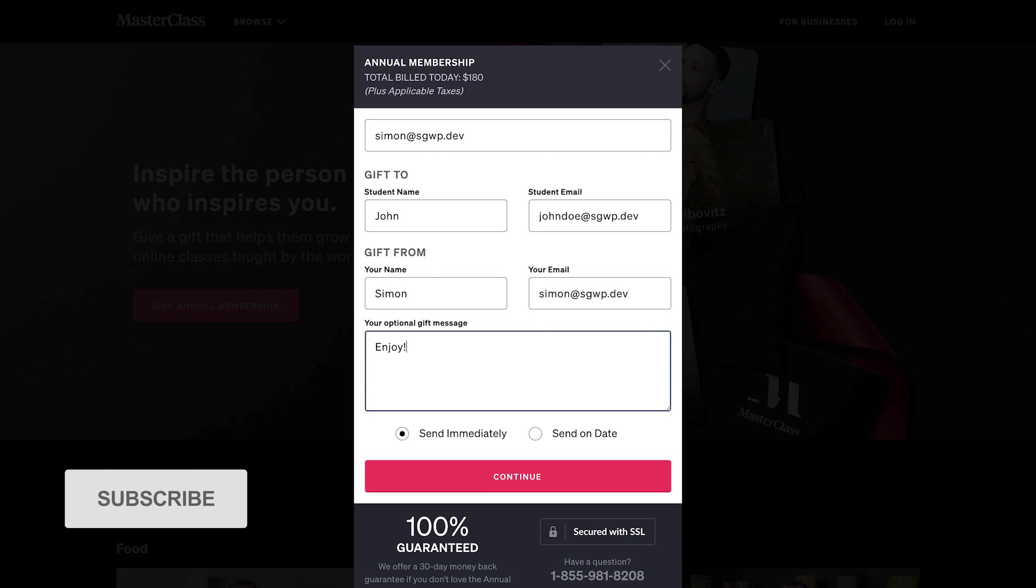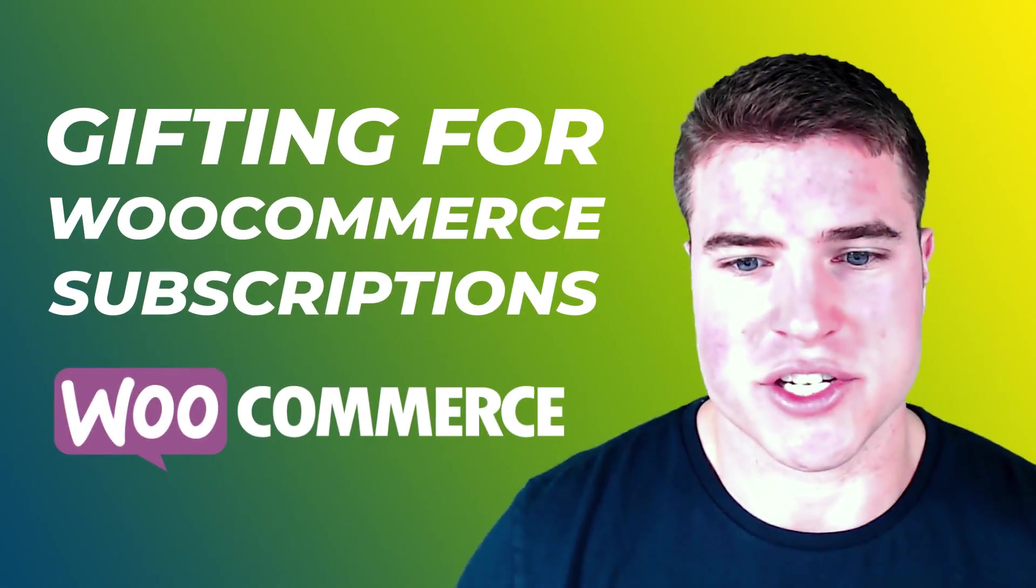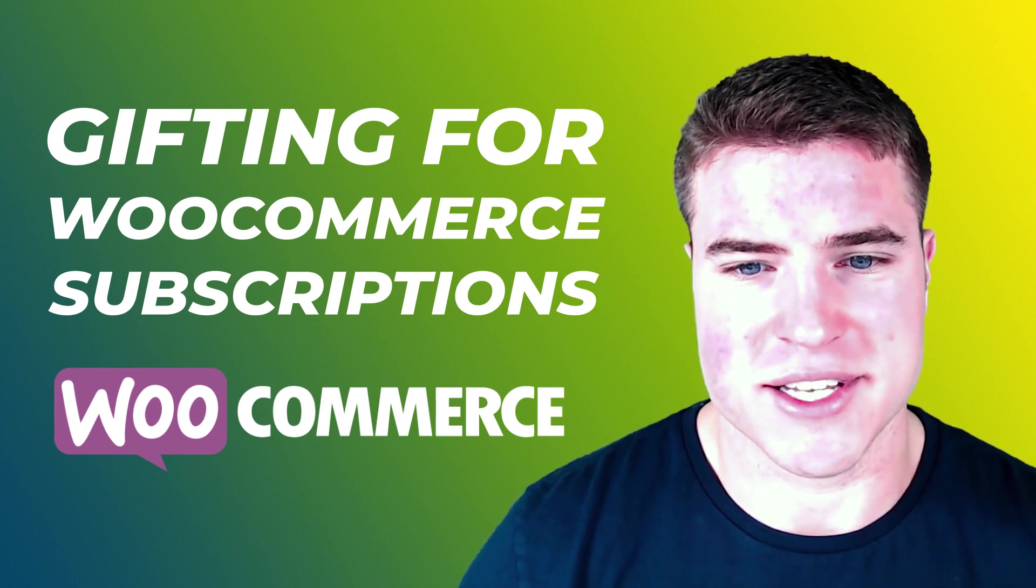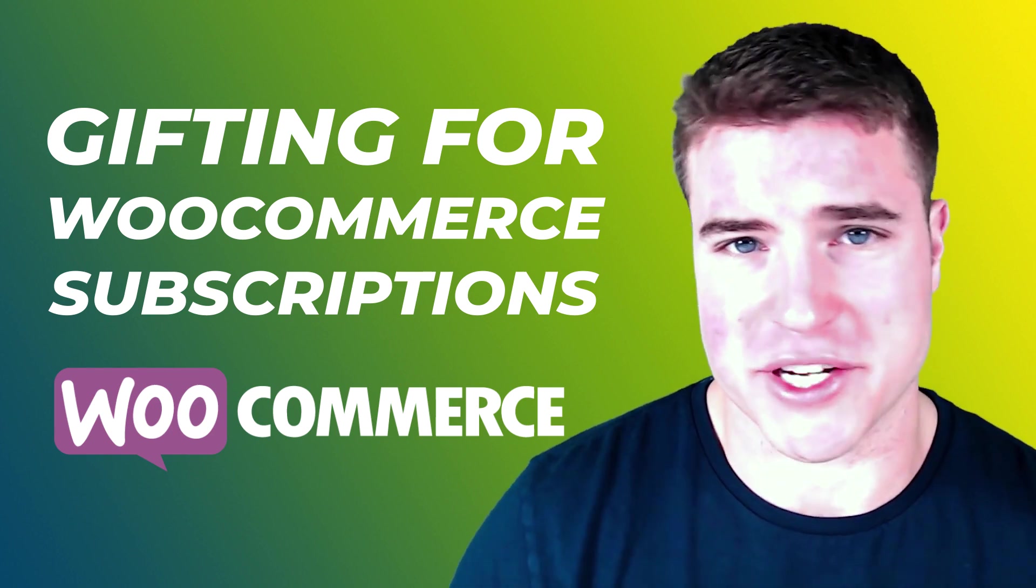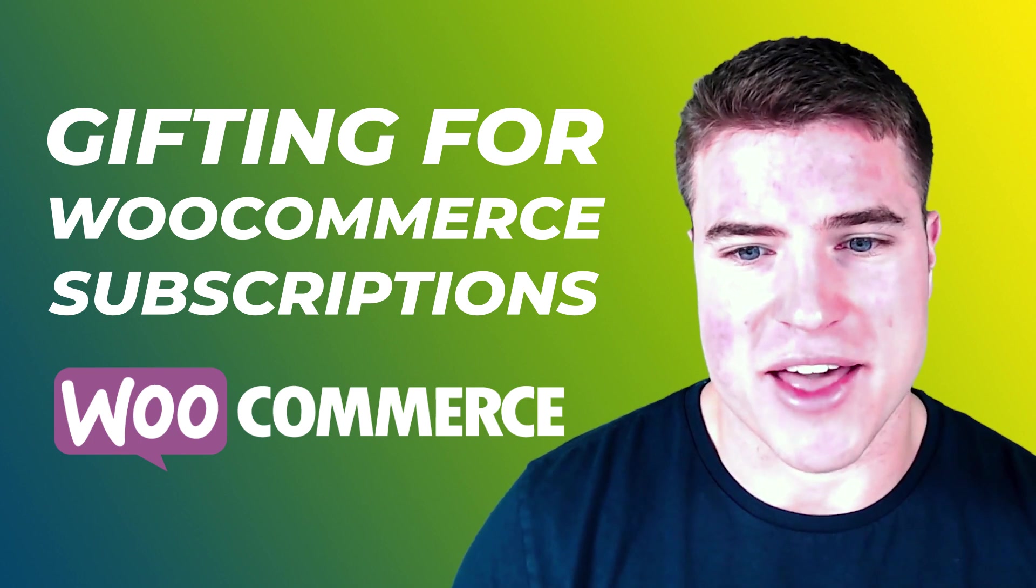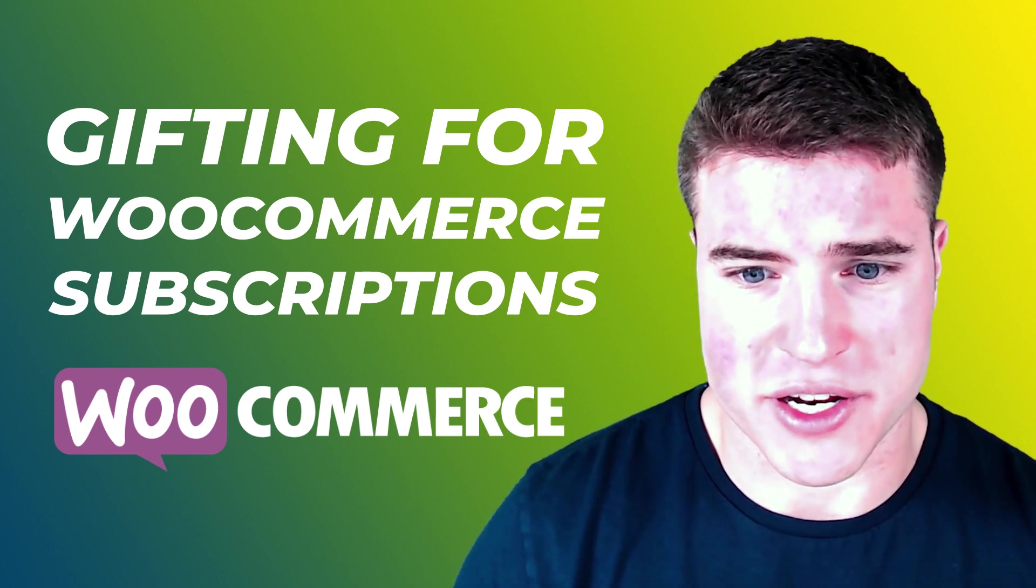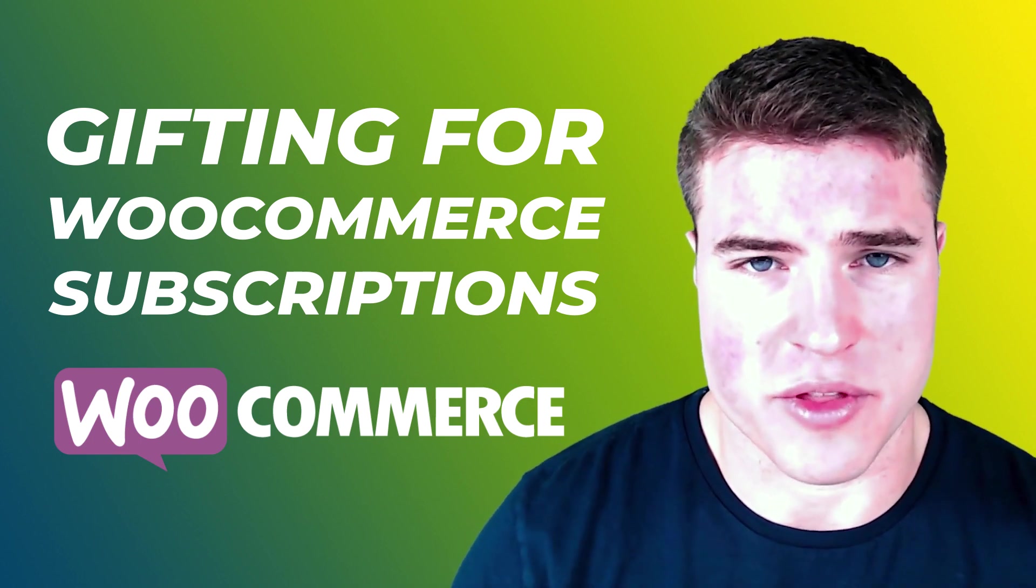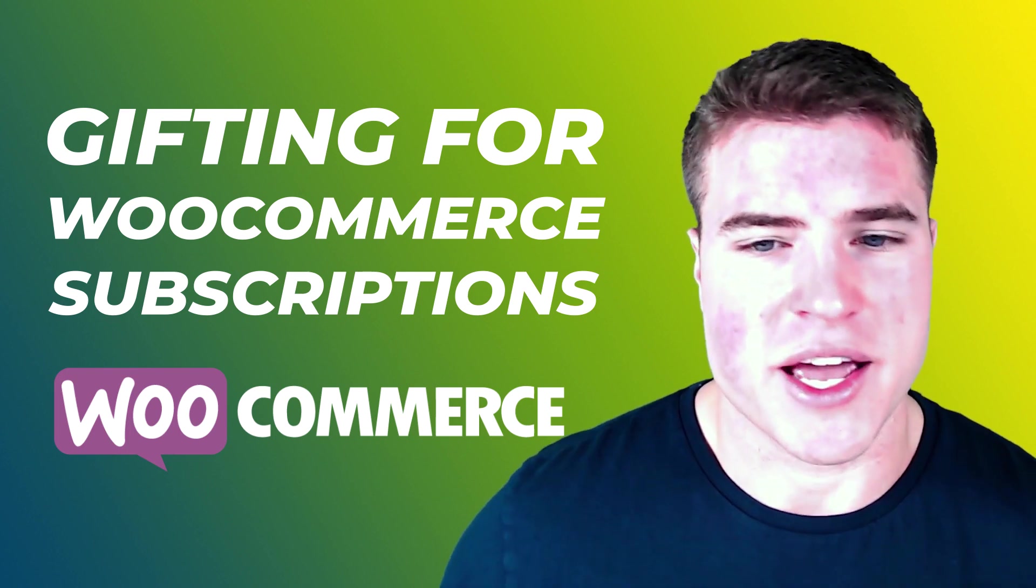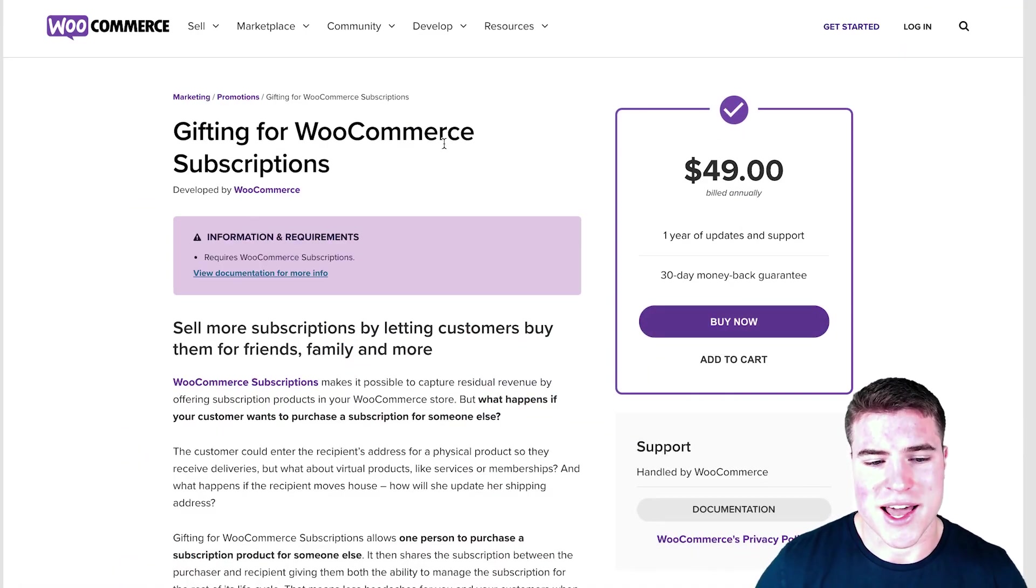Let's say you have Jane Doe and she knows that John Doe loves Charlie's Coffee. She could purchase the subscription for John, and then she would be able to see John's subscription and also the payment method. So really it's called Gifting for WooCommerce Subscriptions. Let's jump into it.